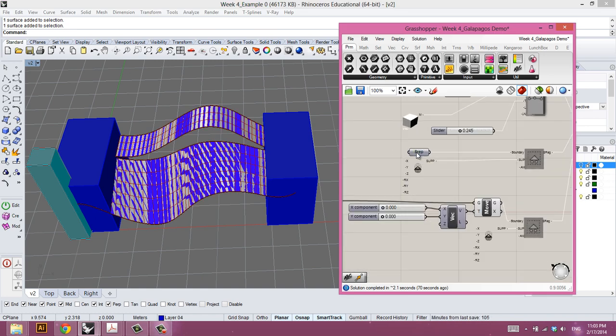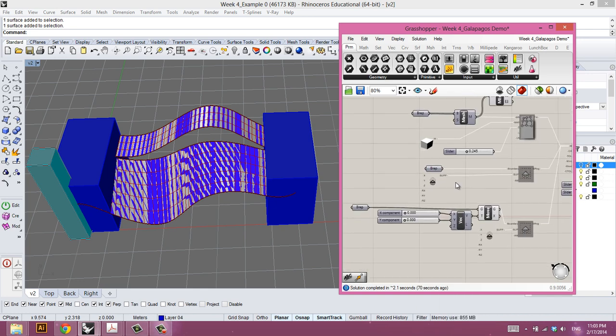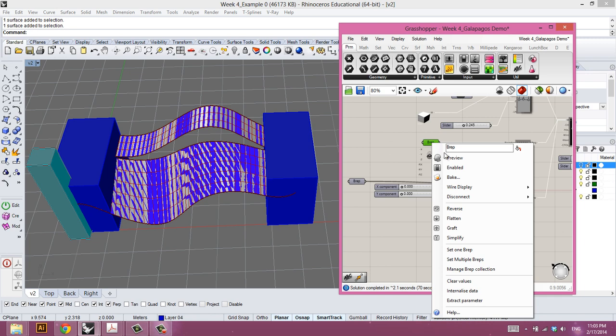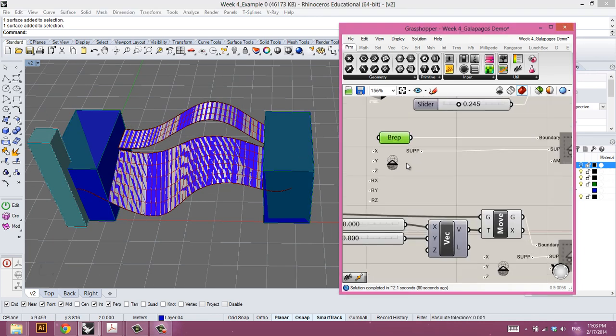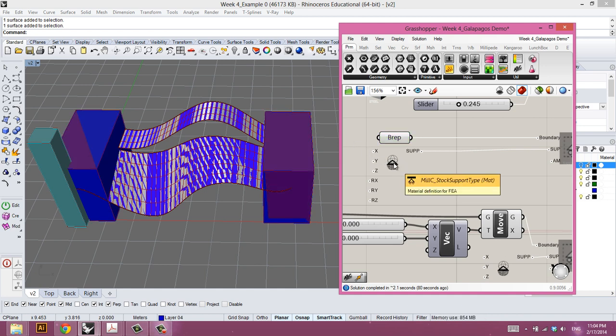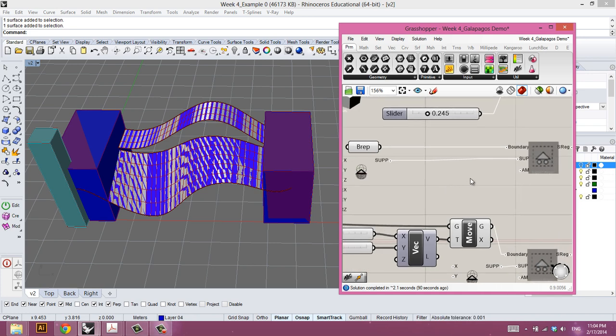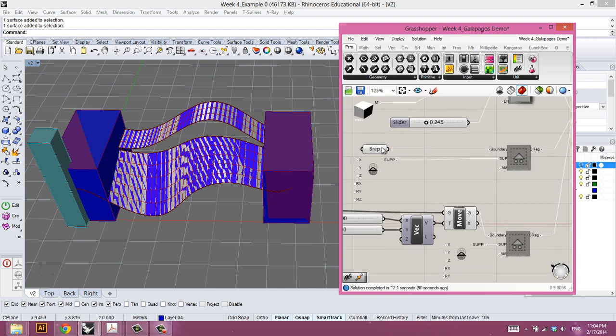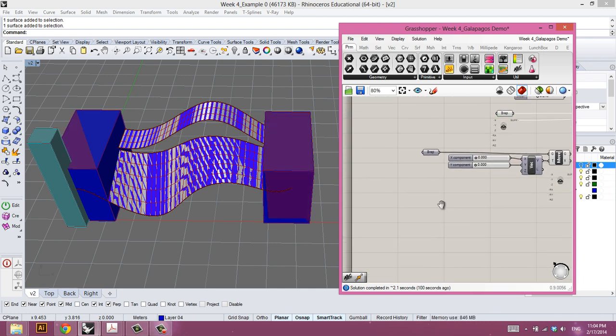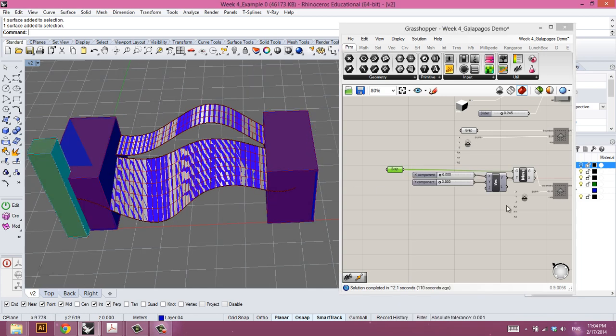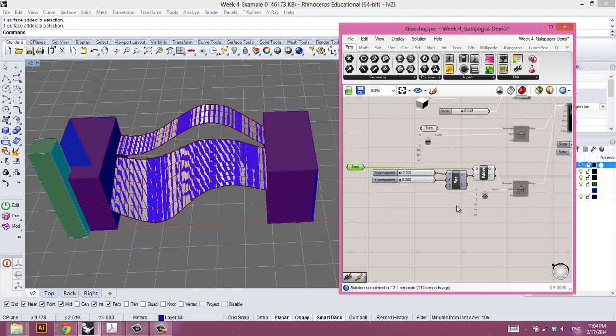Then next up we have the support regions. We have two different sets of support regions. This first set here consists of these two blue boxes on either side. This is a support region definition stock material and it's fixed in all dimensions. So this is just a series of six Booleans that are all set to true. And so that's our support regions on either side. Then we introduce another support region which is this floating column here. This one we've done a bit differently because we're going to want to move this around.